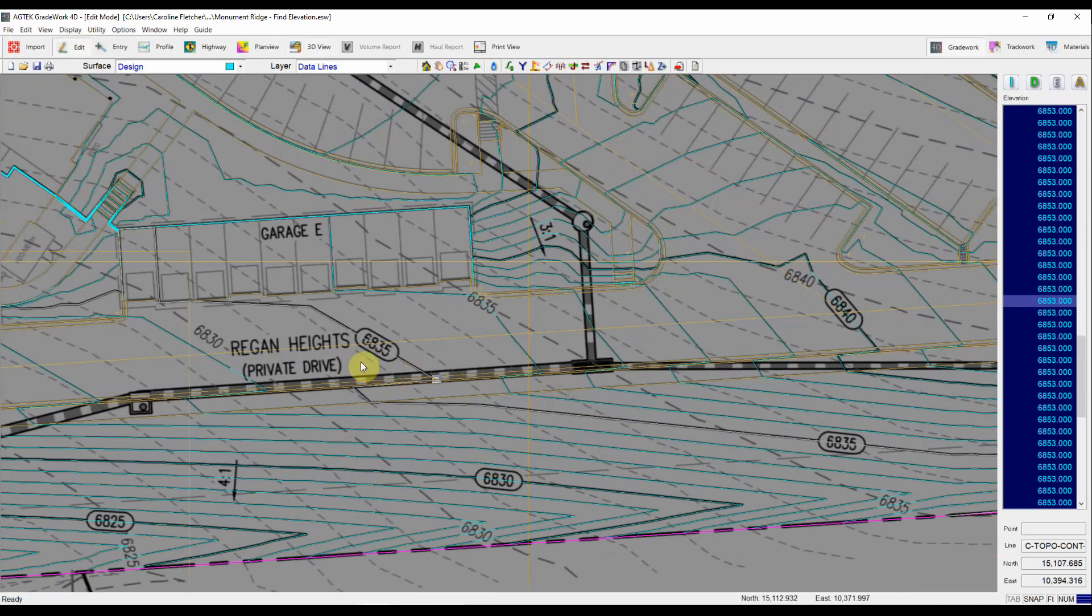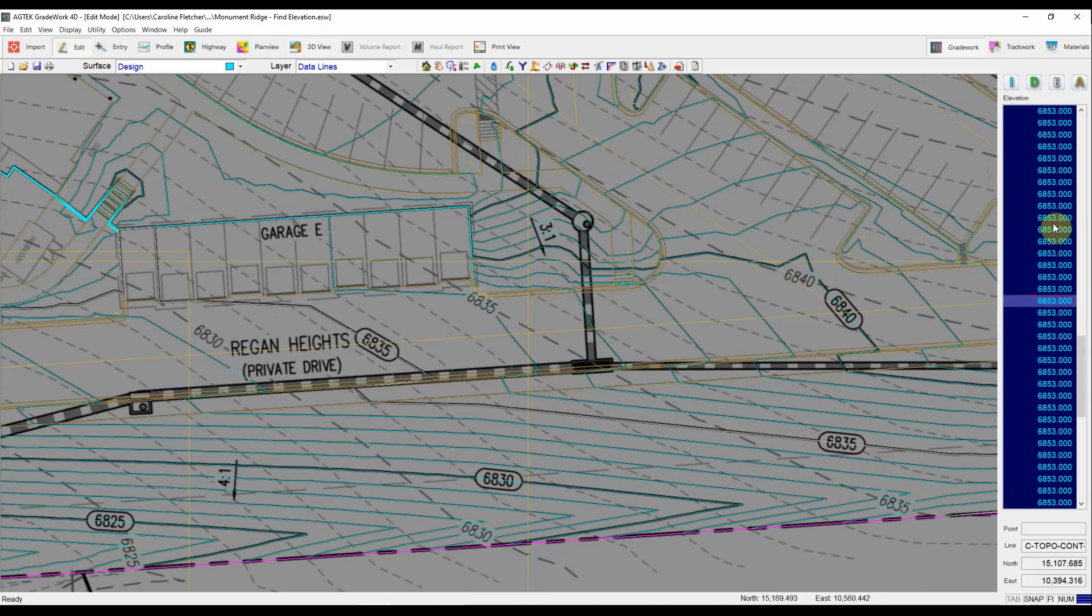So now as I zoom in I can see here's the line we're working with, should be a 6835 and it's assigned as a 6853. Looks like just a simple typo that someone made.